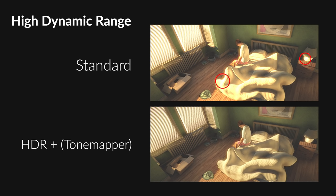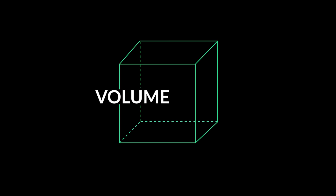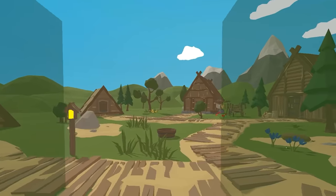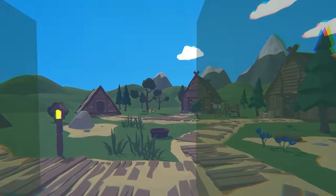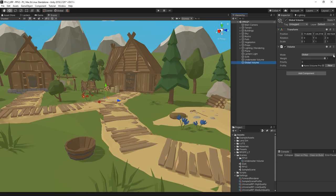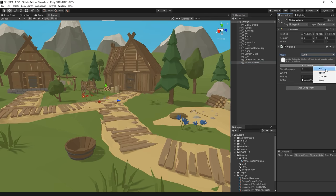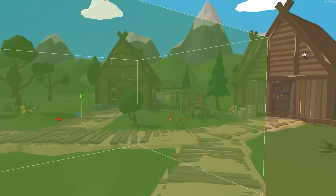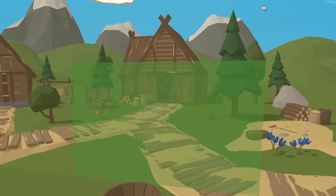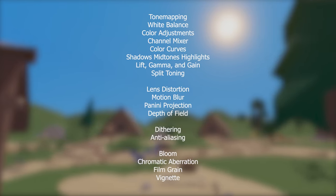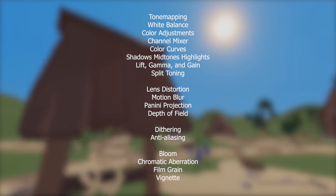And that's it for setup! The new post-processing stack is using a volume system. This allows us to blend between different profiles on the fly, depending on the camera's position. This is great when you want different effects in different areas, such as when going underwater or inside a cave. Inside of Unity, we can choose between either Global, where the camera is always affected, or Local, which allows you to select a collider to use as the area for the volume, meaning the camera is only affected while inside that area. There are a lot of effects supported in URP, so we'll split them into a few categories: colour correction, lens stuff, camera and effects.